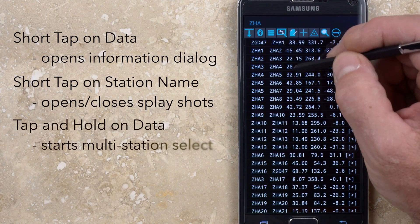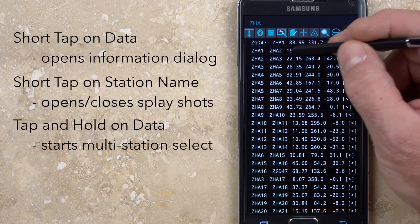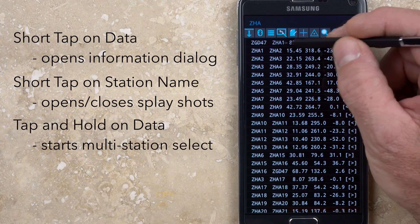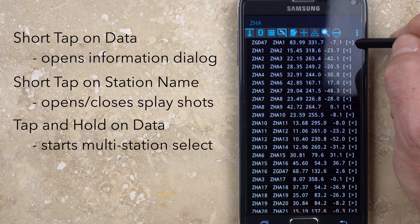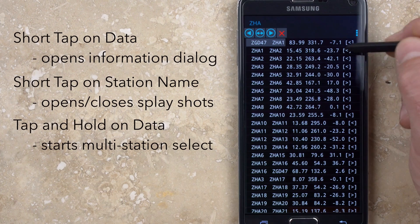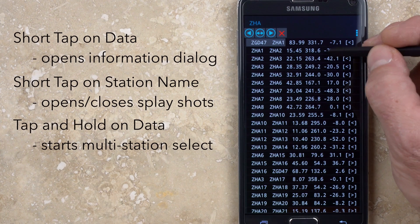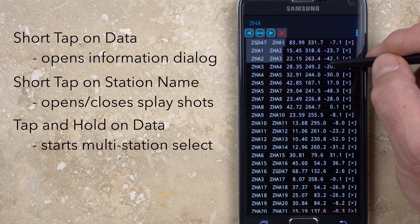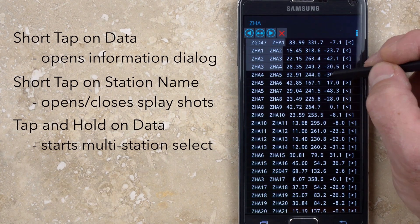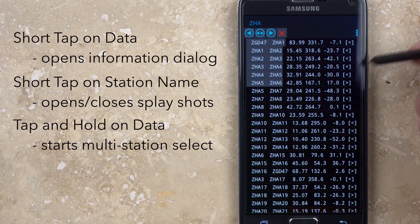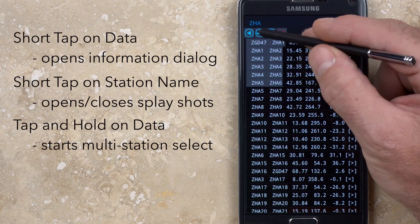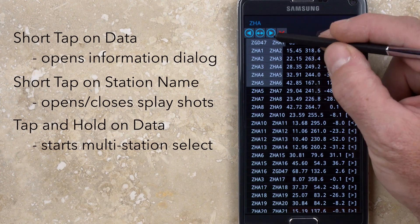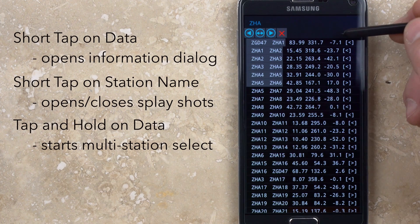Tapping and holding the data portion of a shot will highlight the station names in gray and starts multi-selection. Once multi-selection has been started, other rows can be added with a short tap. New buttons appear at the top of the page that allow changing the extended profile direction or deleting the shots.